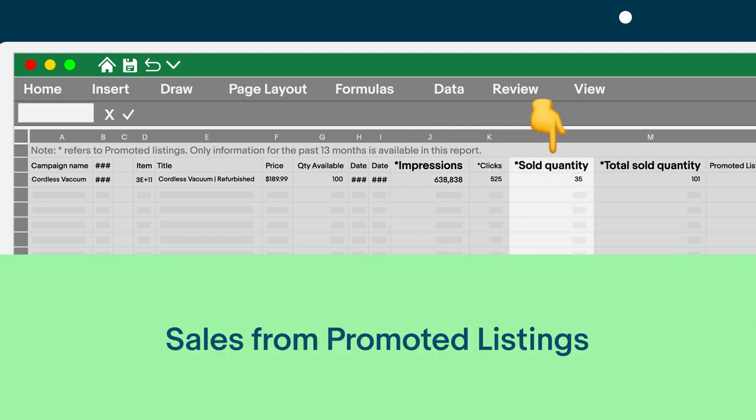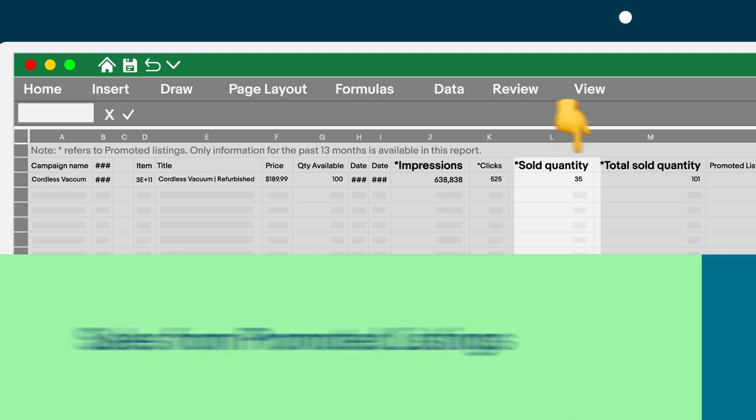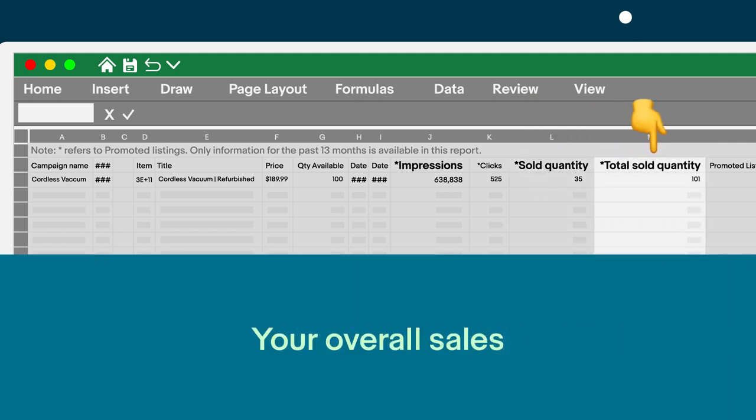These are sales that resulted from a direct click on your promoted listings where you paid the fee. And these are your total sales, including the ones from promoted listings. Use this to help calculate how ads contribute to your overall sales.